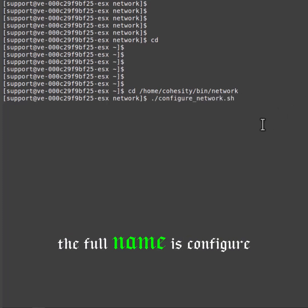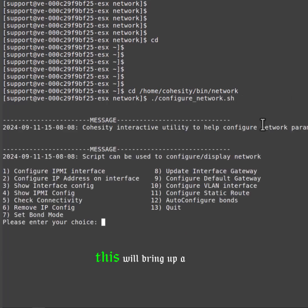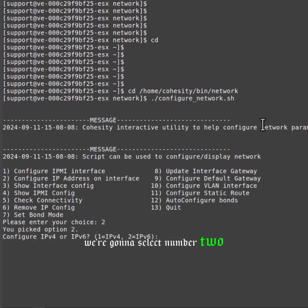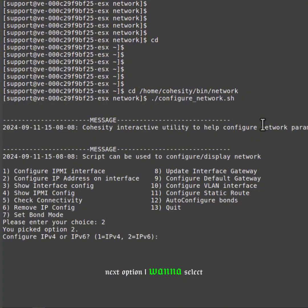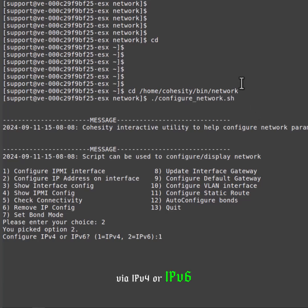The full name is configure_network.sh. This will bring up a menu that you can use to set. We're going to select number two. Next option I'm going to select one for IPv4, but you can do it via IPv4 or IPv6.